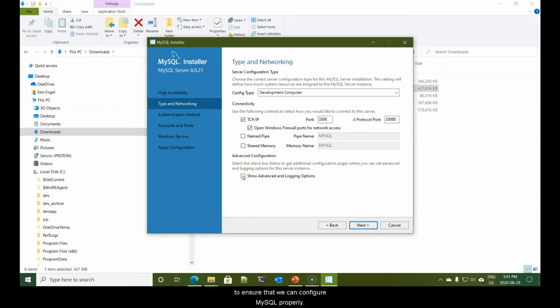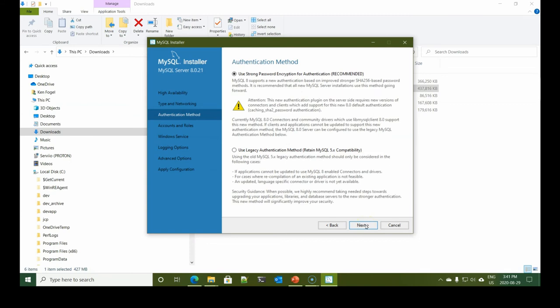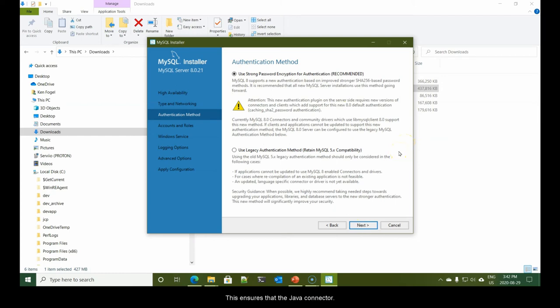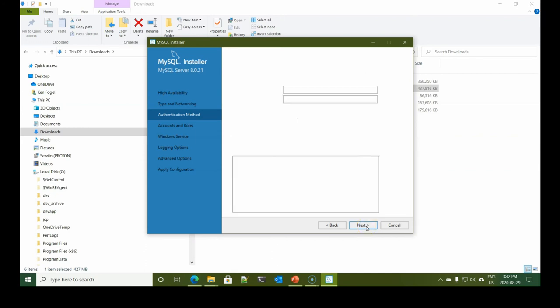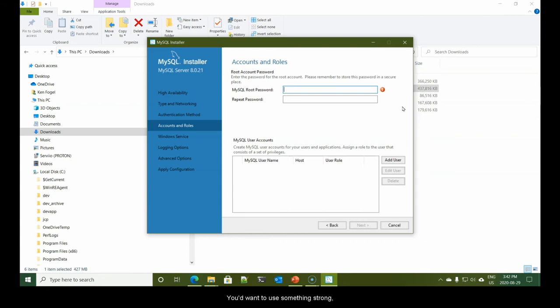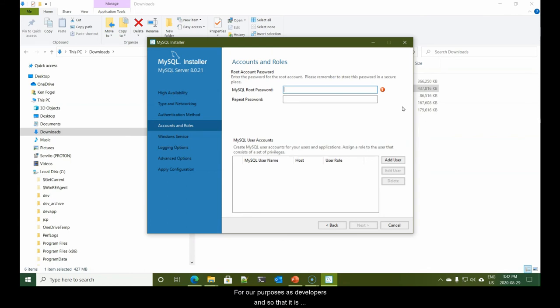Here we want to know the config type. Development computer is sufficient. All of the settings here can be left as is except for this last one: show advanced and logging options. You must select this to ensure that we can configure MySQL properly. Now that it's clicked, I can say next. Yes, we want to use strong password encryption.